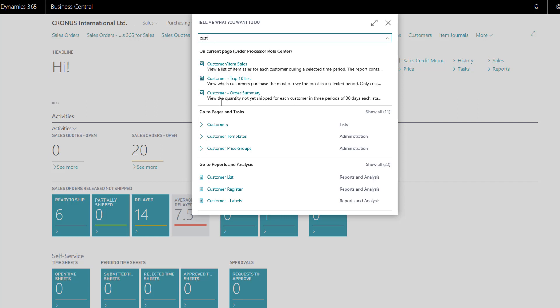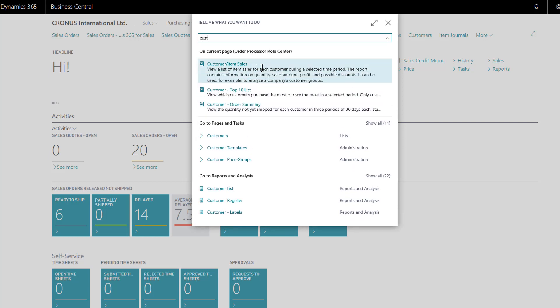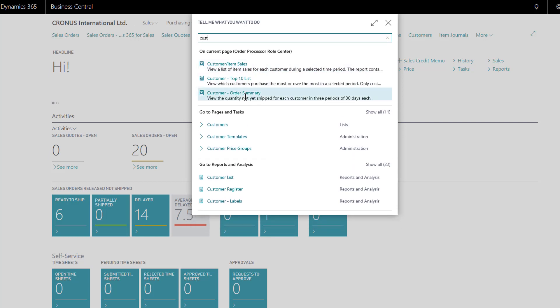I'm now presented with three different types of results. The first section is finding the functions and actions on this actual page. So there are three reports I could launch - they're on my role center and they have the word customer in them.